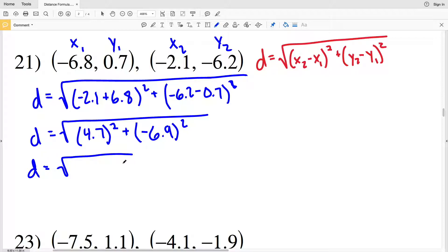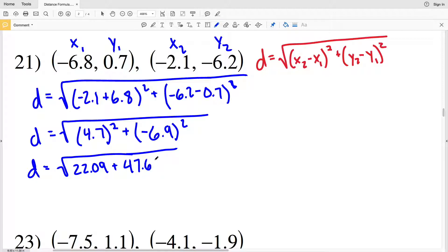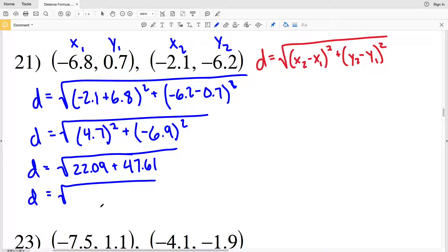Plus negative 6.2 minus 0.7 is negative 6.9, that quantity squared. So our distance D is going to equal the square root of 4.7 squared, which is 22.09, plus negative 6.9 squared, which is 47.61. So our distance is going to be equal to the square root of 22.09 plus 47.61, which is the square root of 69.7.